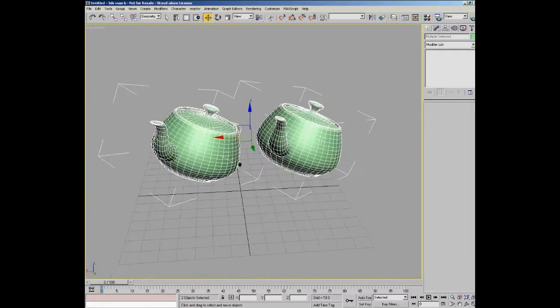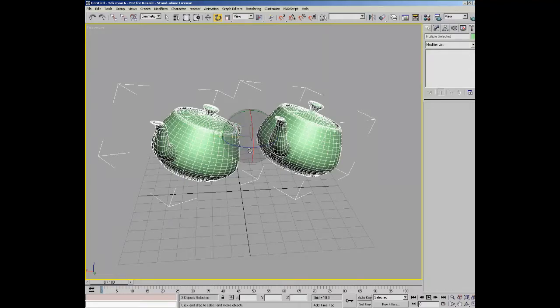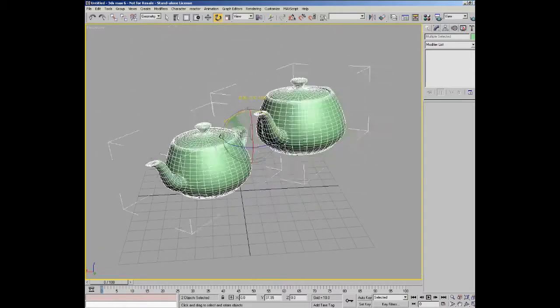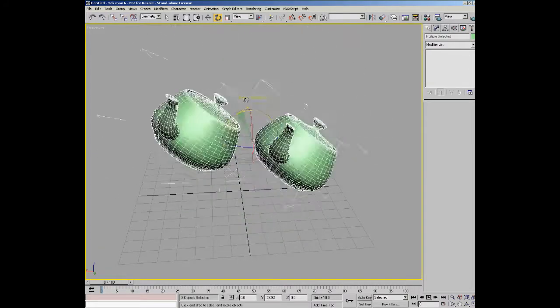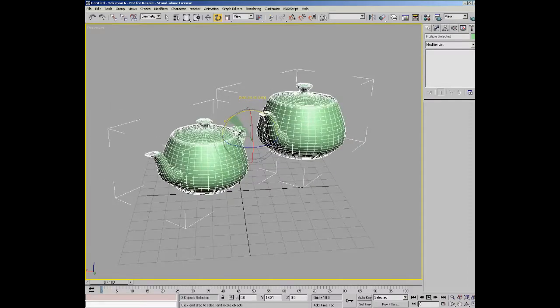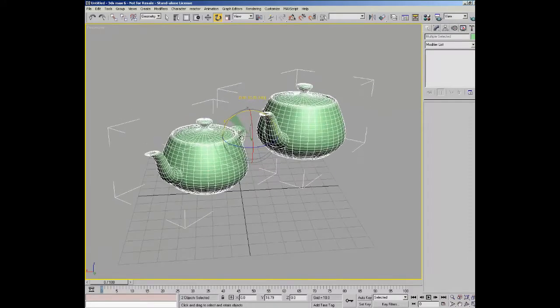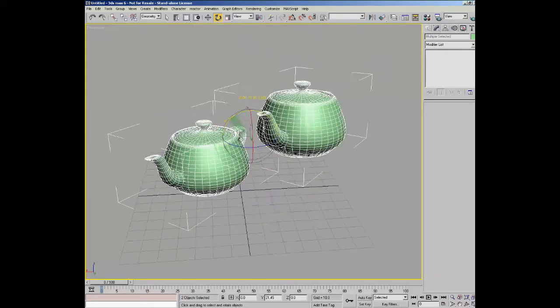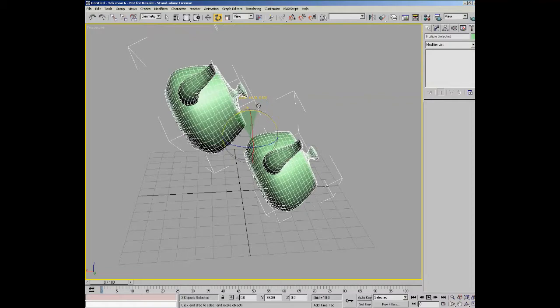And now if I rotate you can see it's actually rotating the teapots around their common center, which is basically just a temporary solution to the situation that you have in Max.